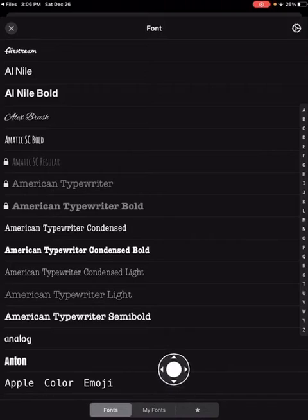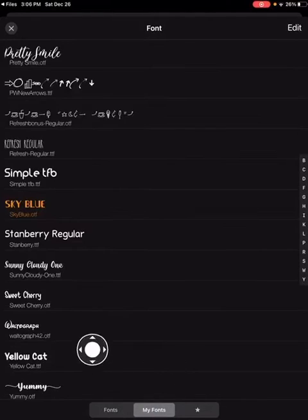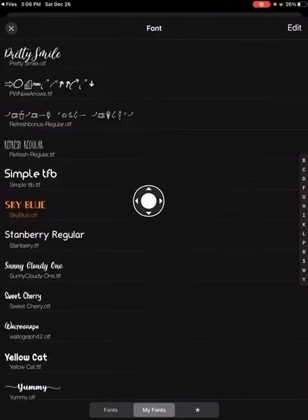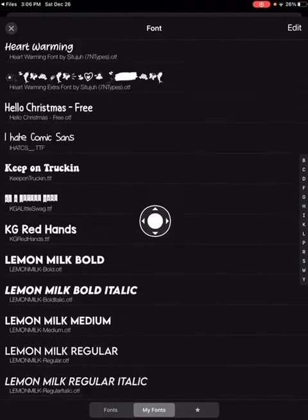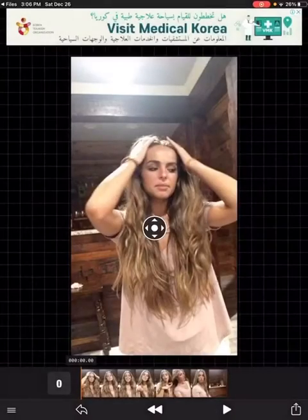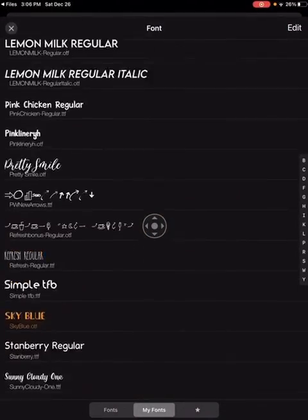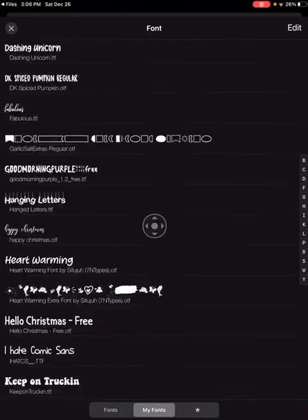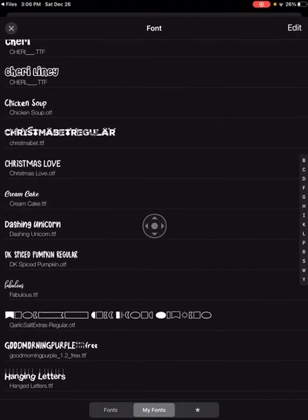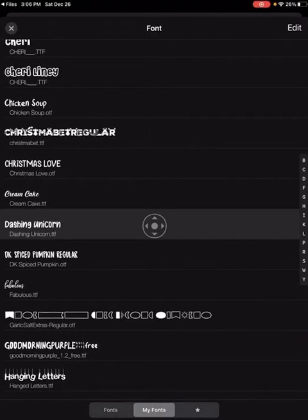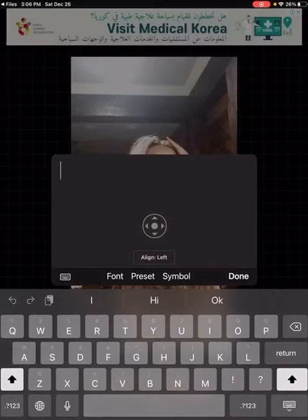Your font will not be over here because this is the Vaunt font section. Next to it is 'My Fonts,' which is your fonts. Go to add text, then font, and you just gotta find the font you downloaded — I did 'Dashing Unicorn,' which is right here. Let me show you how it looks.